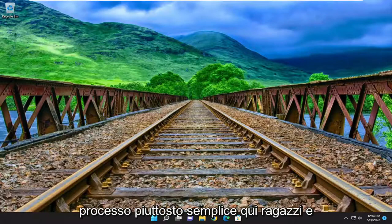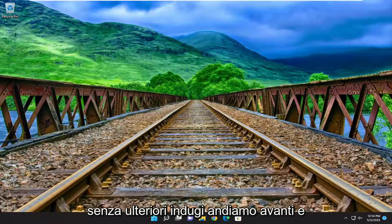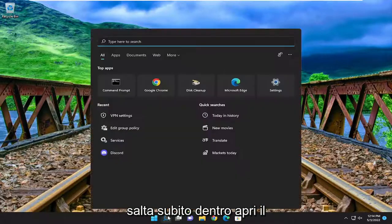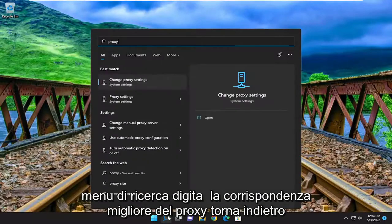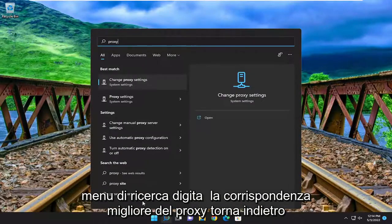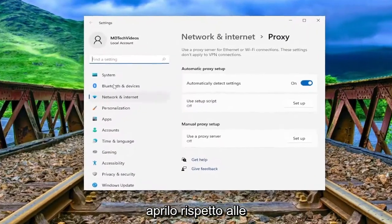So this will hopefully be a pretty straightforward process here, guys. And without further ado, let's go ahead and jump right into it. Open up the search menu, type in proxy. The best match to come back with is change proxy settings. Go ahead and open that up.